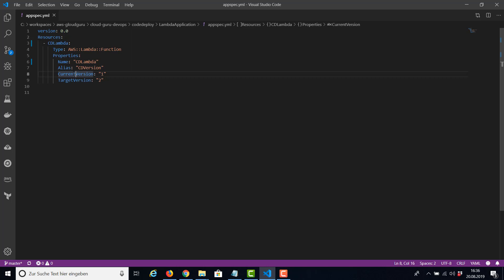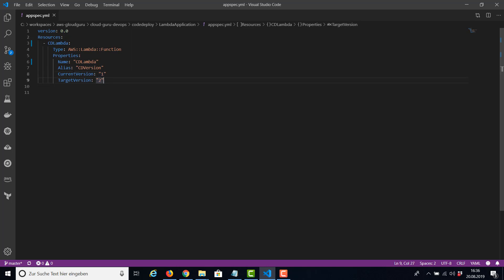The current and the target version. And this means we're going to deploy version number two to our Lambda function. So the current version is one and the target version is two. We're going to deploy version number two.